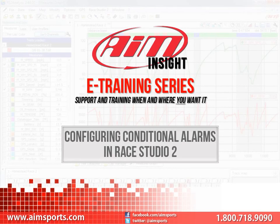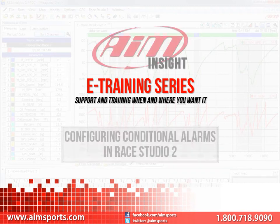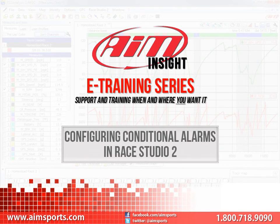Welcome to the AIM Insight eTraining series presented by AIM Sports, providing support and training of your AIM Sports products when and where you want it. This module discusses configuring MXL Conditioned Alarms in Race Studio 2.